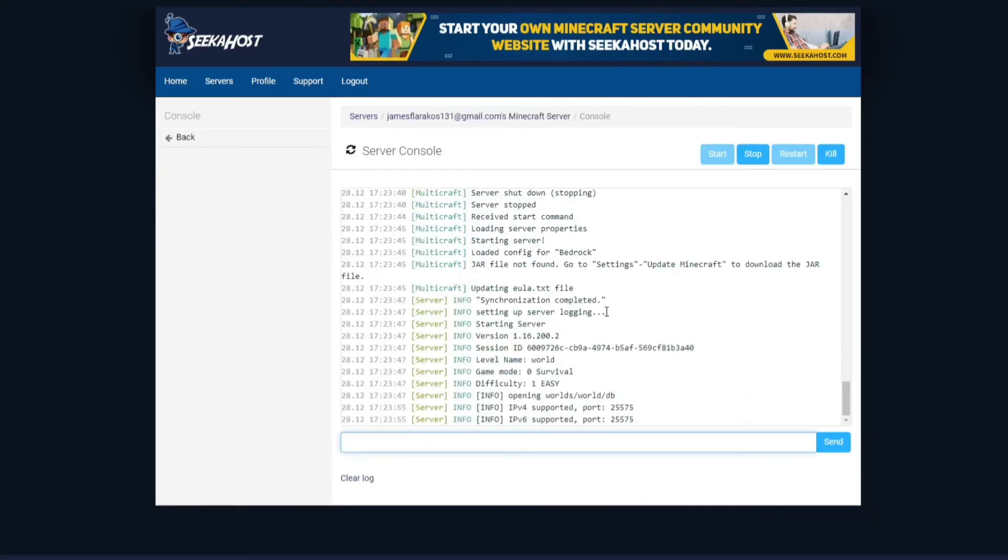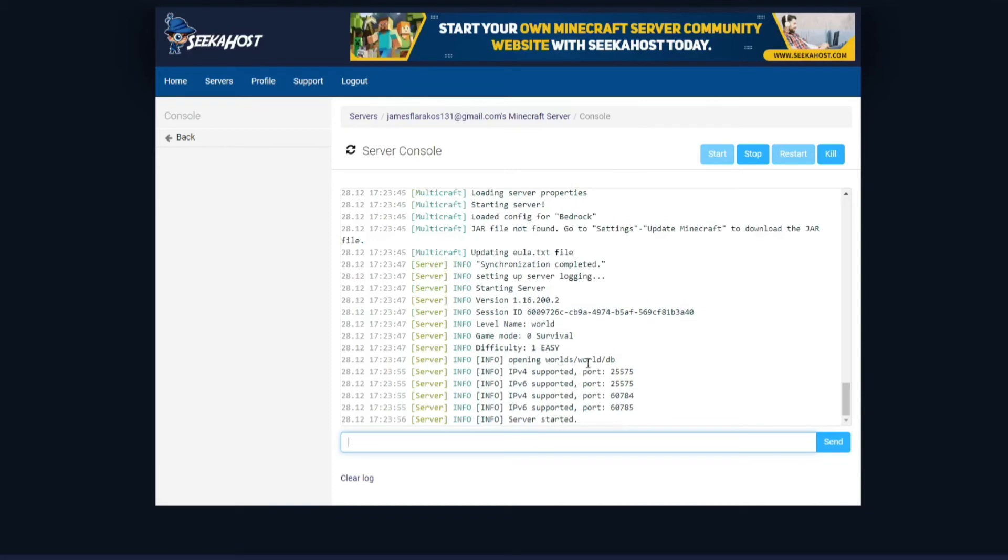Now as you can see on our control panel here we've got info, opening worlds and we've got world db. So now we've opened up our last world which we have saved so it doesn't get deleted. Don't worry about that. It does get saved from the files and we were able to open it up. Pretty quickly started up and we've got a server started right there.